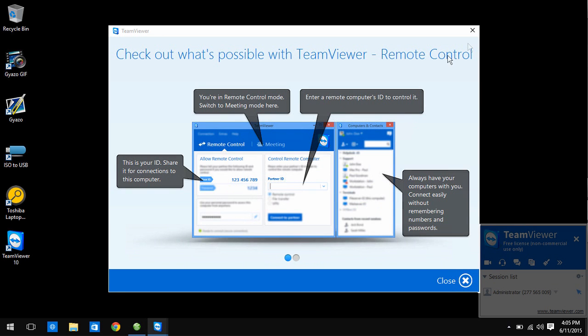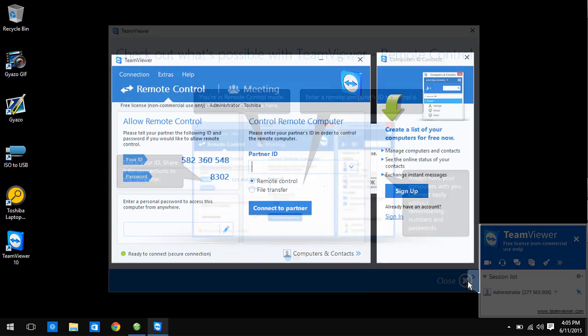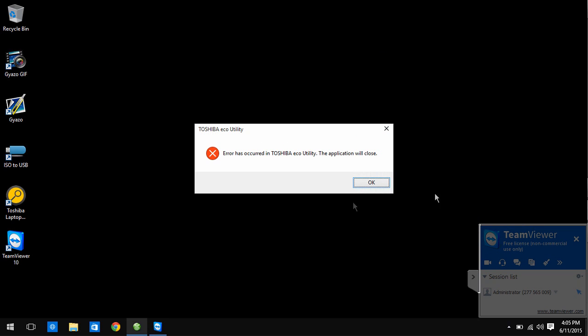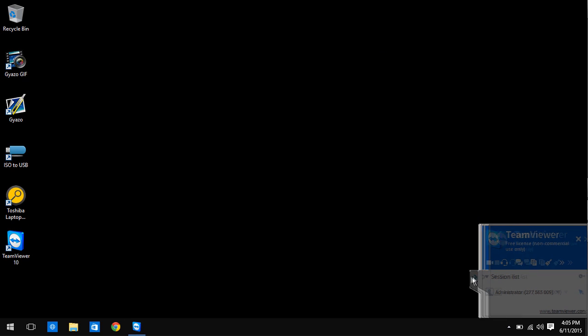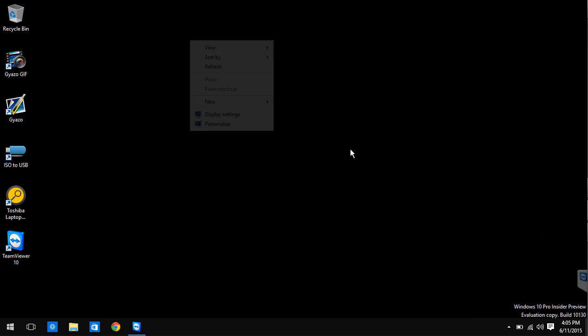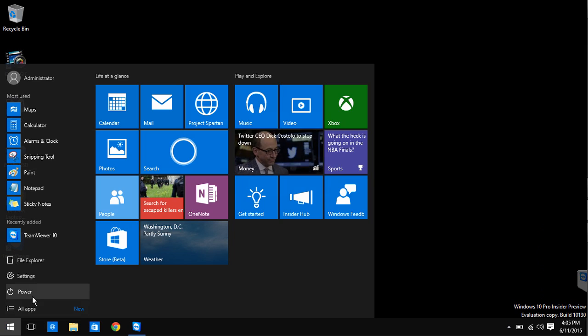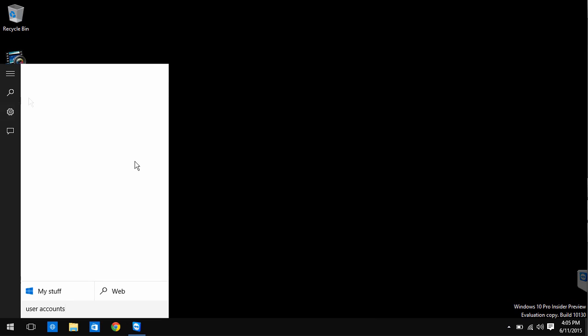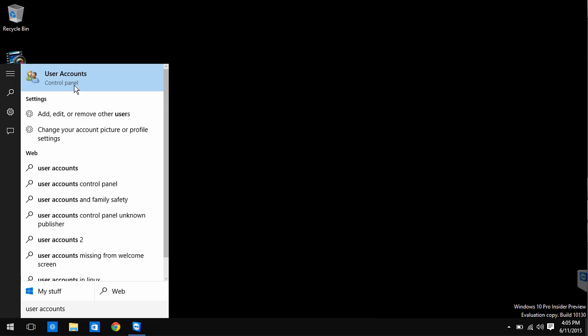Now sign out and sign into the administrator account that will appear on your login screen. Then hit Start and type in User Accounts. Click on the first option.